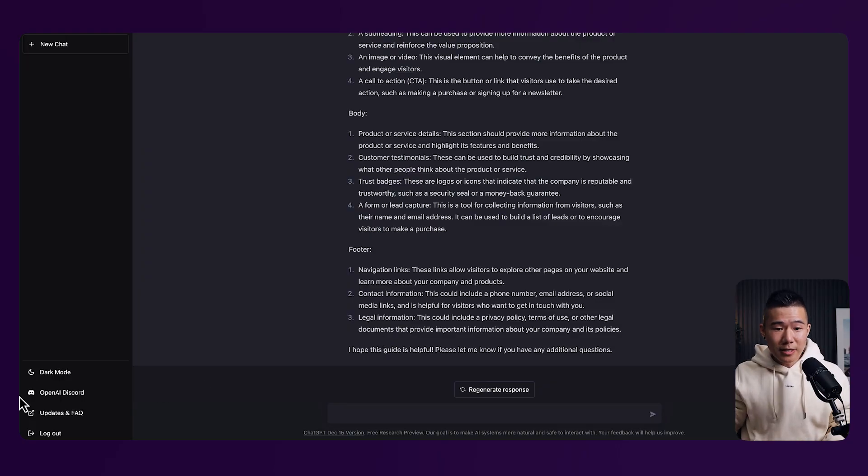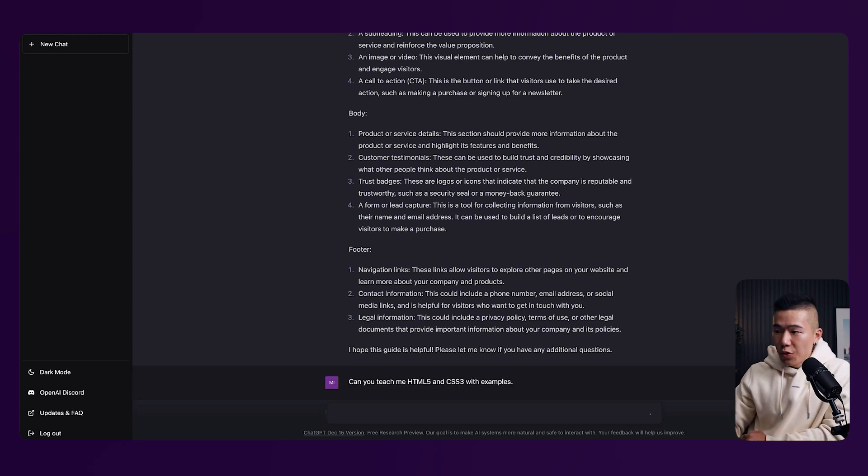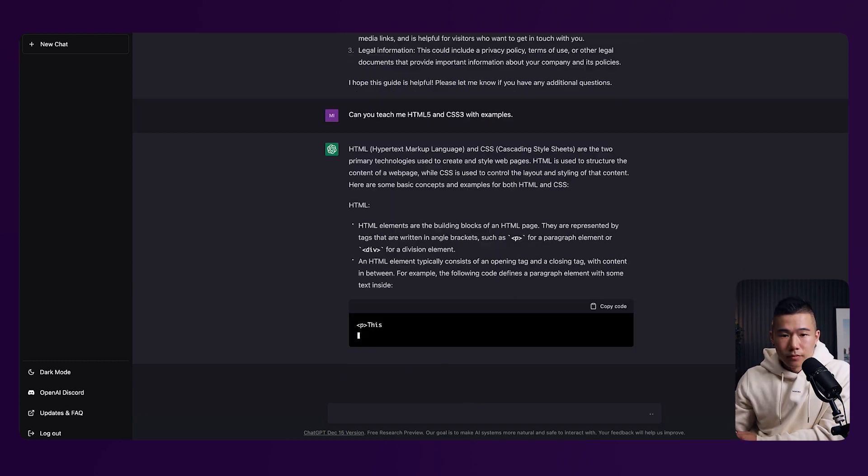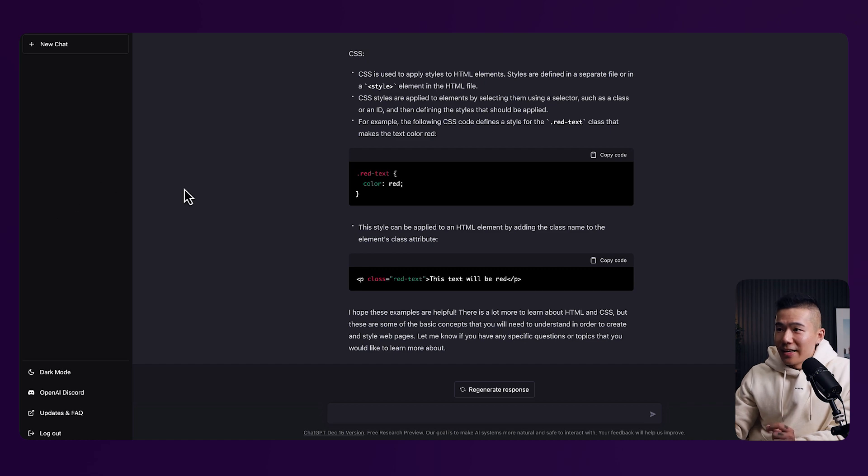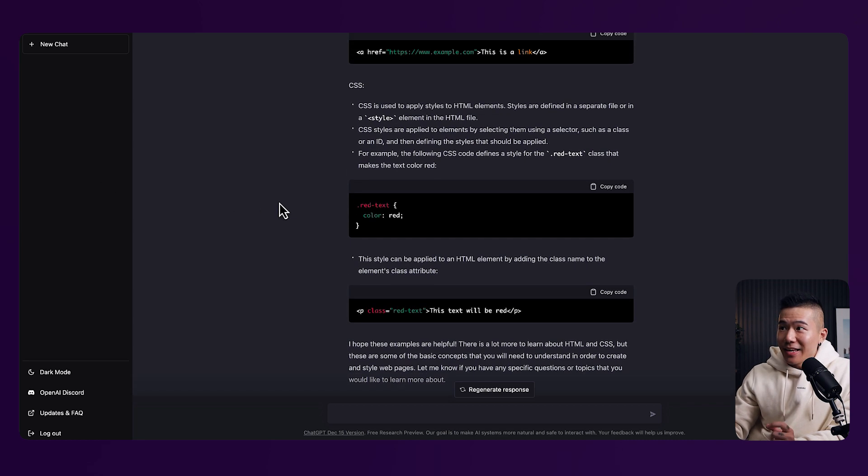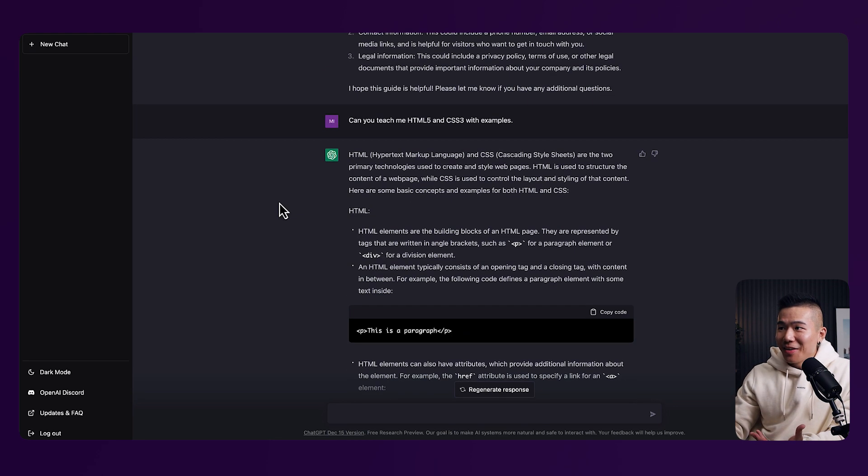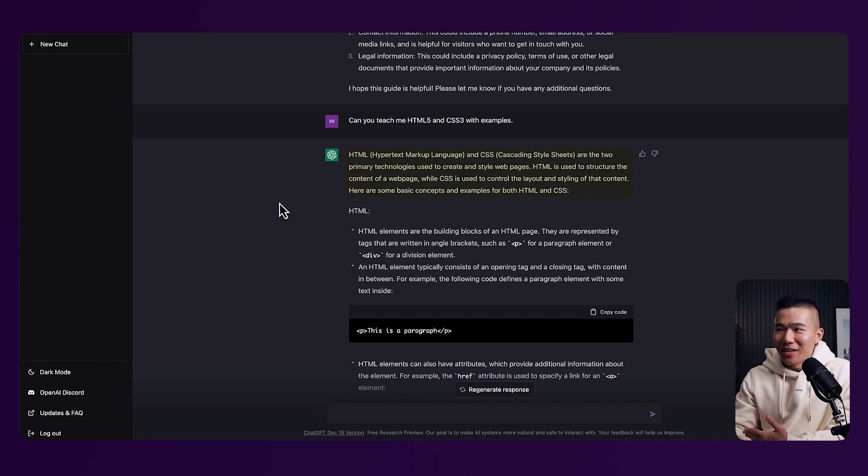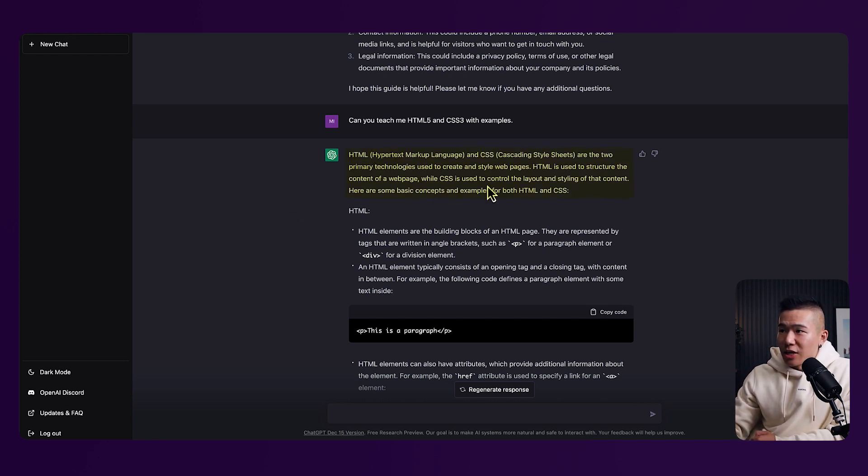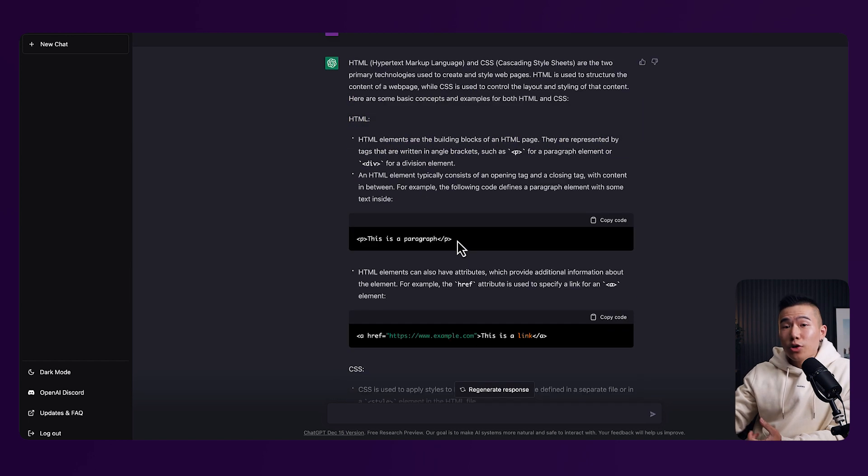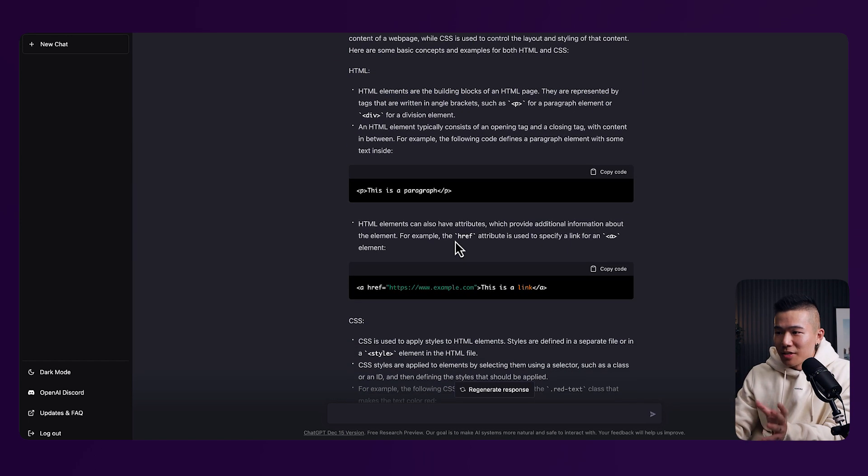So we can go ahead and copy this question, which is, can you teach me HTML and CSS 3 with examples? Once again, within seconds, ChatGPT has created an entire introduction to HTML and CSS for us. As you can see, it's provided us context around what HTML and CSS is all about. And it's also gone ahead and provided you examples to help you better understand this concept.